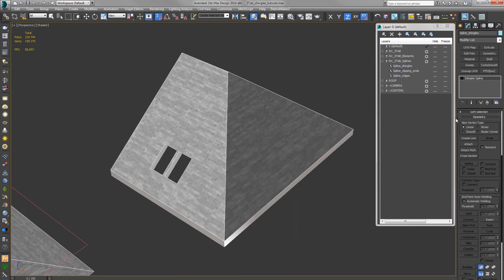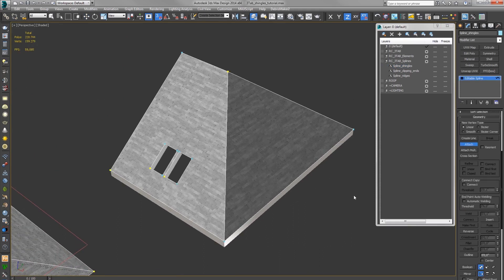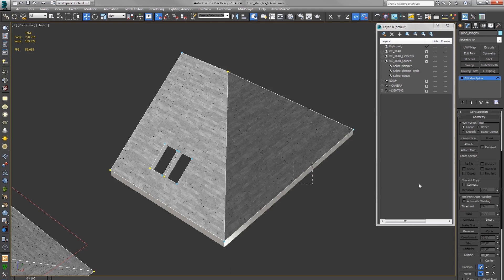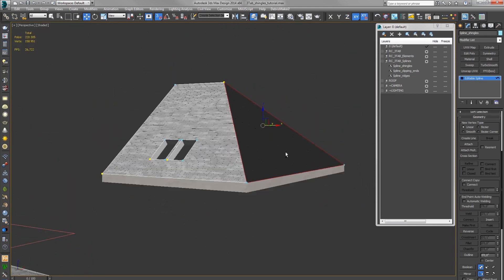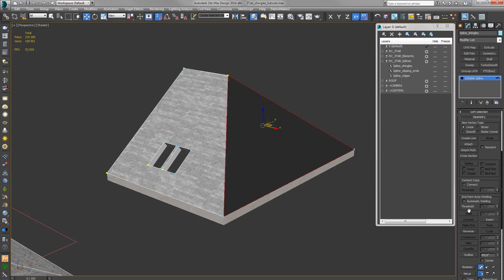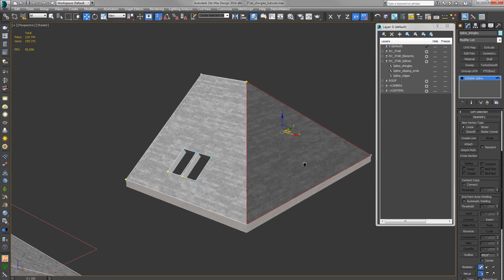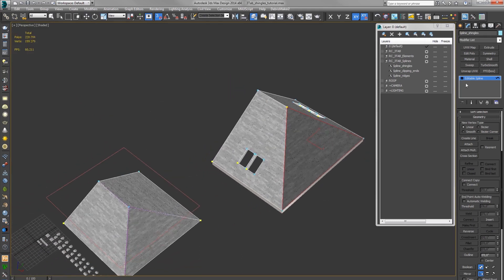Okay, but let me show you. If I select this spline and reverse it, the shingles are facing downwards. Okay, let's do the ridges now.